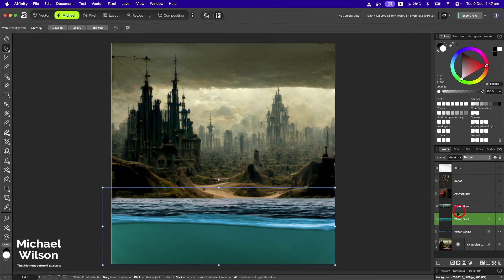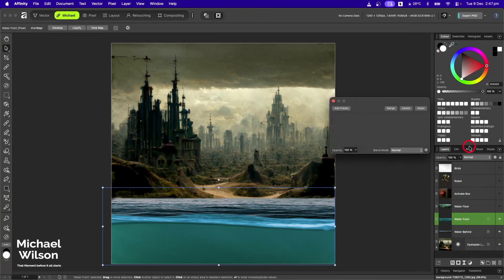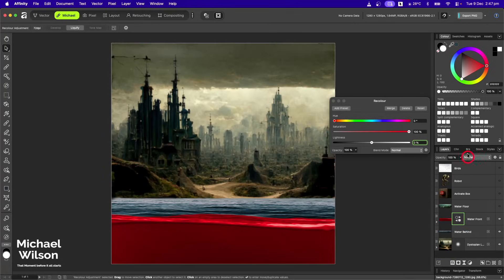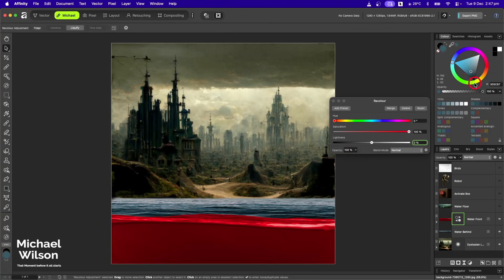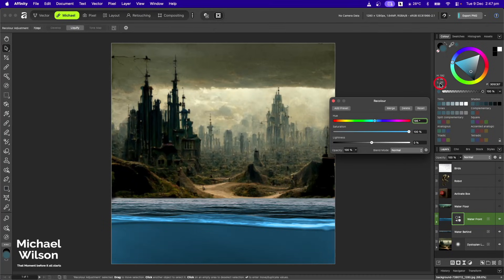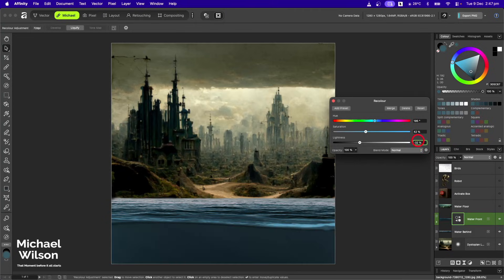Now I want to match the color of this waterfront with the back of the water here, so what I'm going to do is add a recolor clipped to the waterfront. A little trick — if you grab your color picker and try and find a really dark green, you'll see that the HSL gives you some values. I'm going to use those values on my recolor: I might go 195, 36, and I think I'll go a bit darker with 42. On the lightness I'm going to go minus 32, just a little bit. That's not looking too bad.